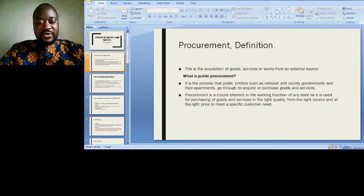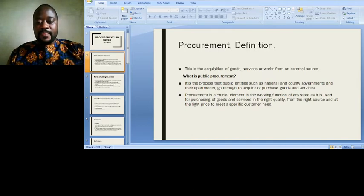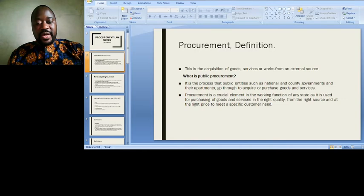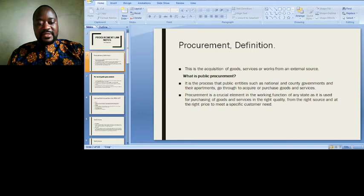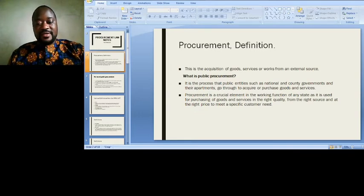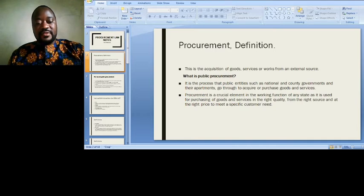What is public procurement? It is a process that public entities such as national and county governments and their departments go through to acquire or purchase goods and services. Procurement is a crucial element in the working function of any state, as it is used for purchasing goods and services in the right quality, from the right source, and at the right price to meet a specific need.